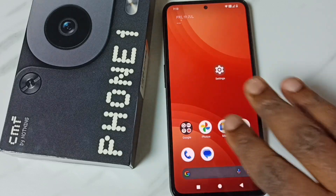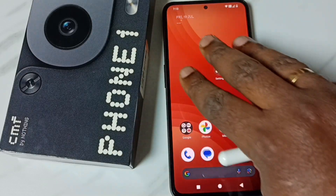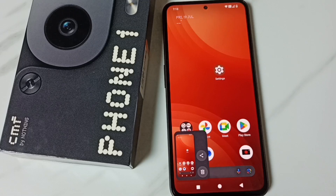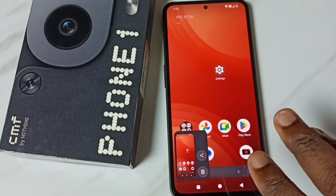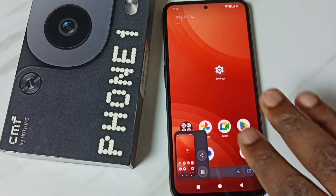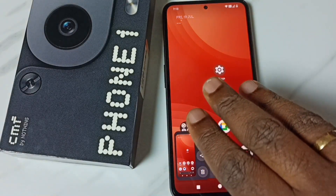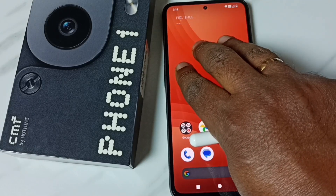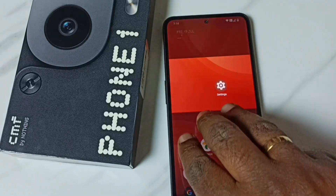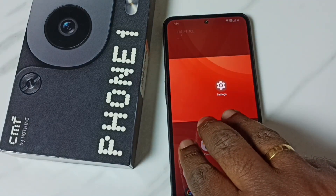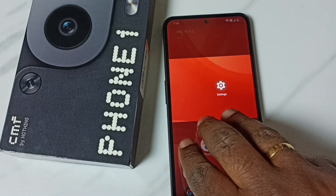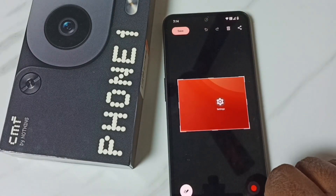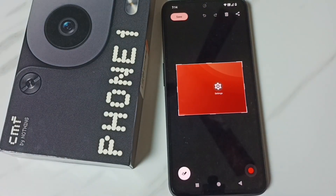I'll show you first. I am going to take a full screenshot using three fingers — just swipe down. Done. Next, I am going to take an area screenshot using three fingers — just tap and hold, then select the area. Done. Then you can save it.